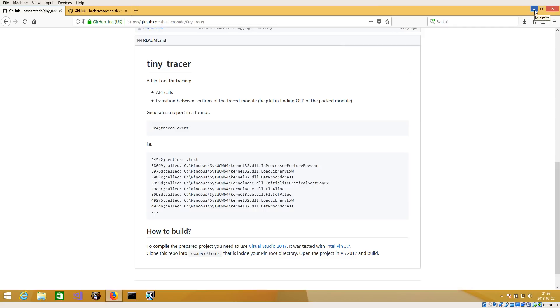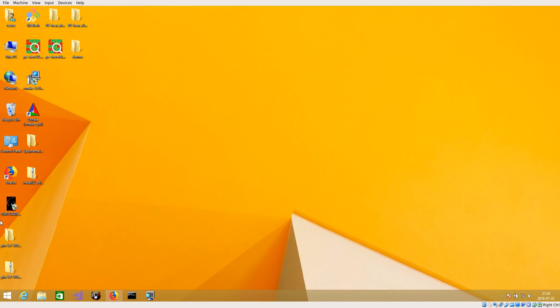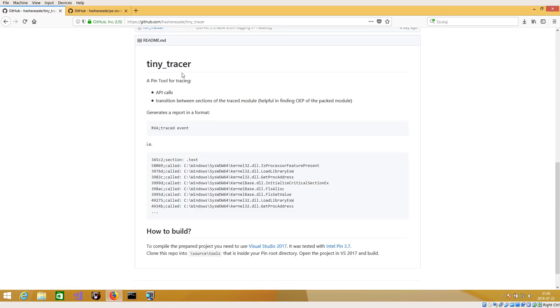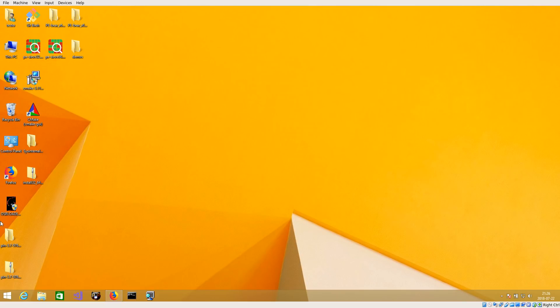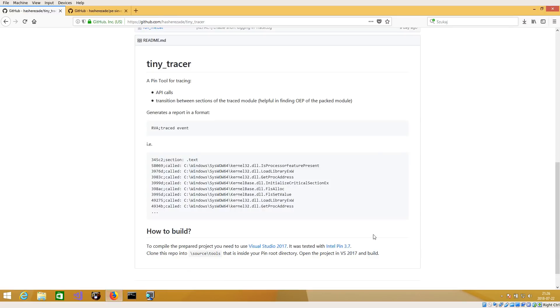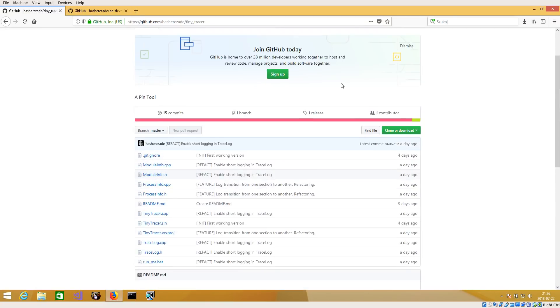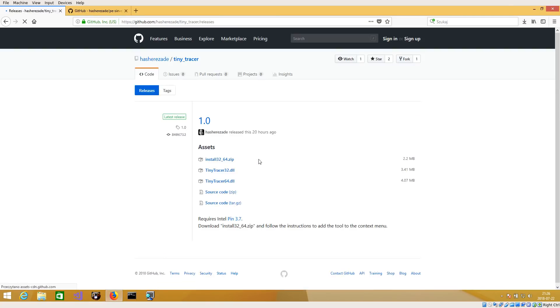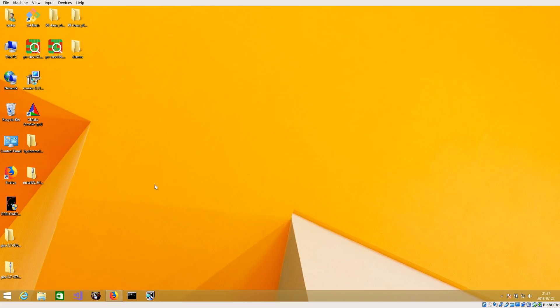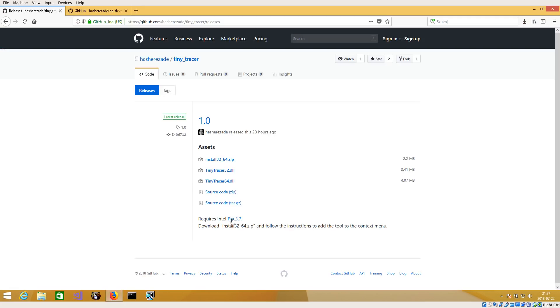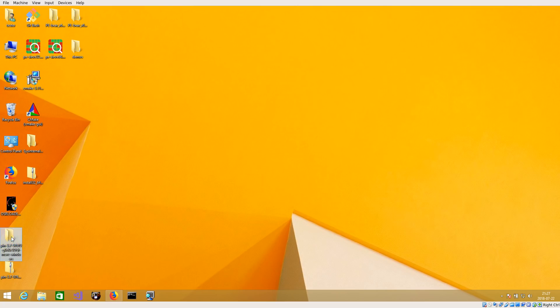How to have it ready and working on your machine. First of all, this is a PIN tool so it requires Intel PIN to be installed on your machine because it runs only with Intel PIN. The build that you can find here is built with the latest PIN, PIN 3.7.